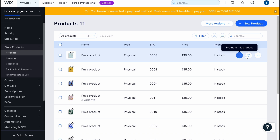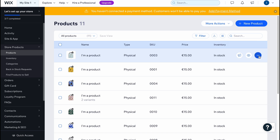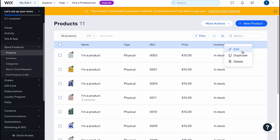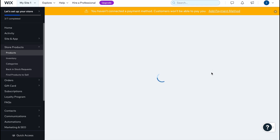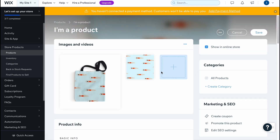We can go back to Products and see more options. When we hover over a product, we can see options to promote the product, hide it from the online store, or click Edit. If we click Edit, we can find all the information we can change.